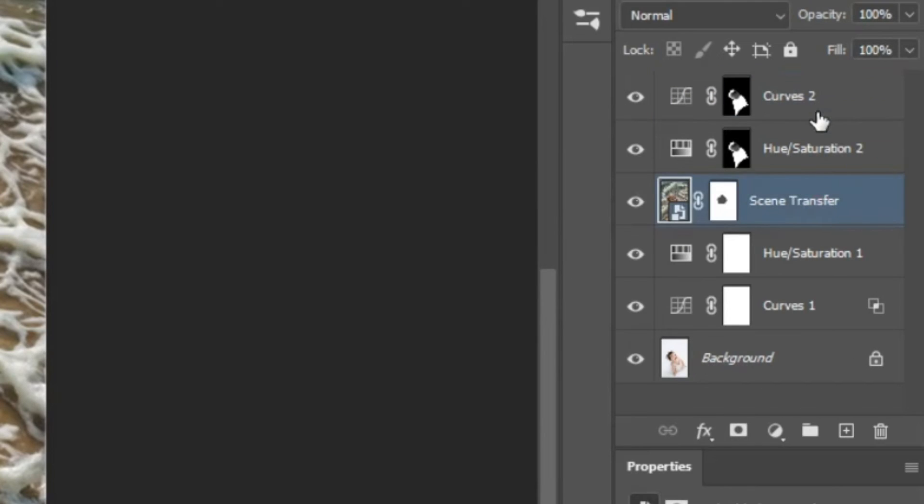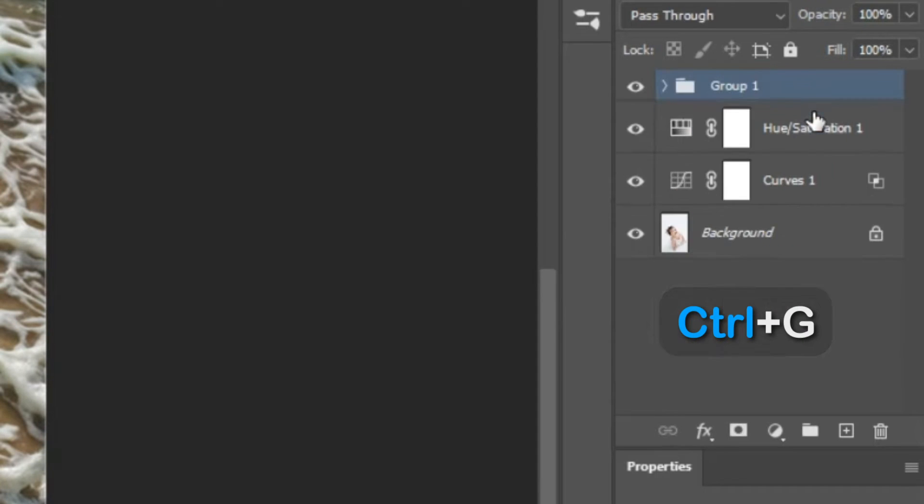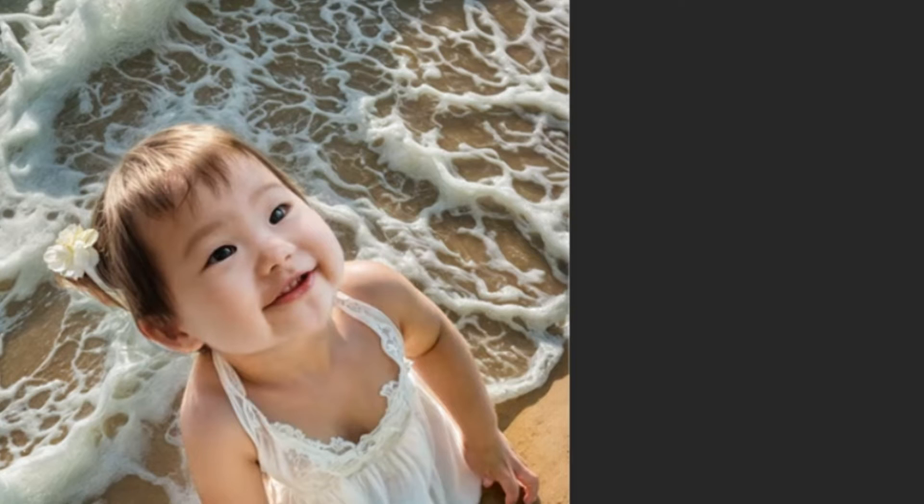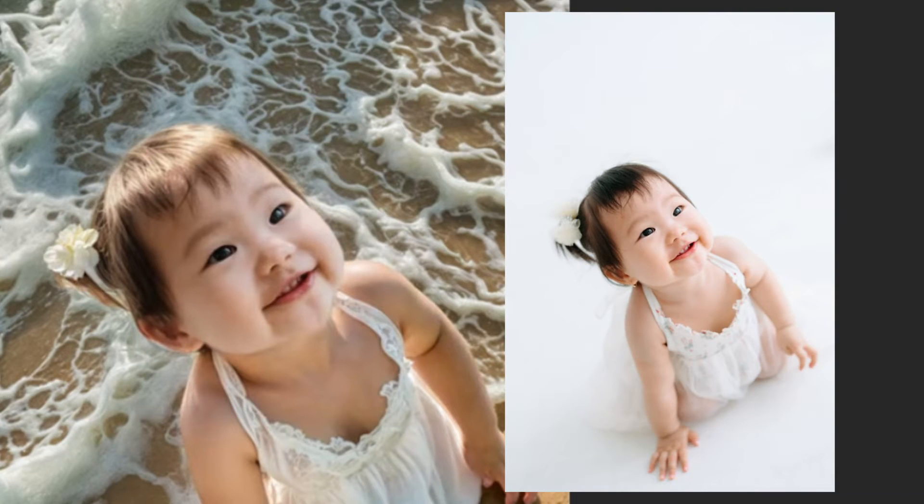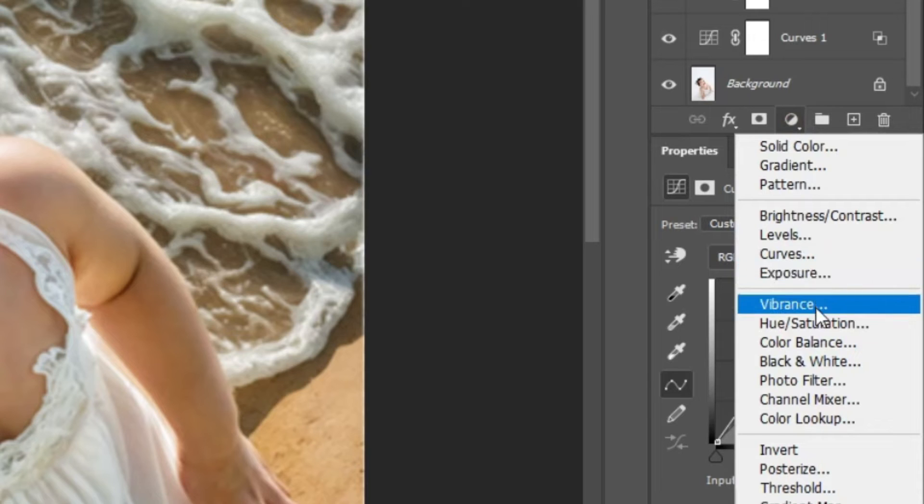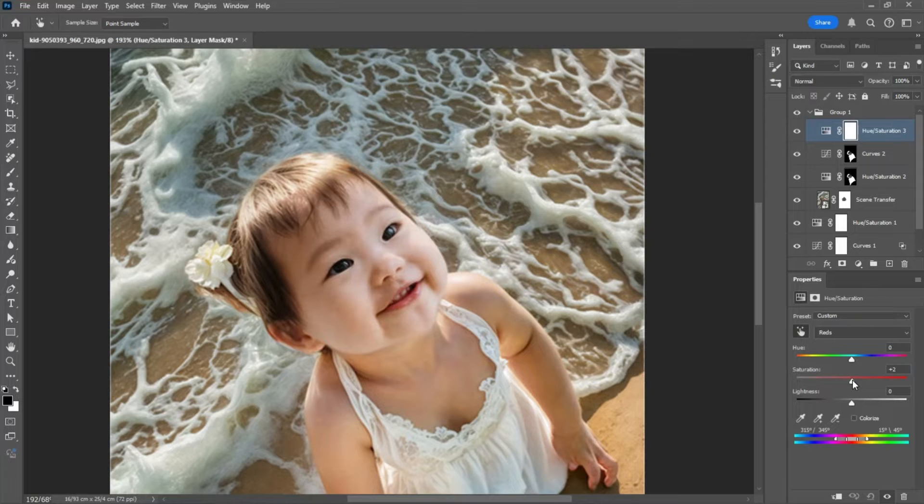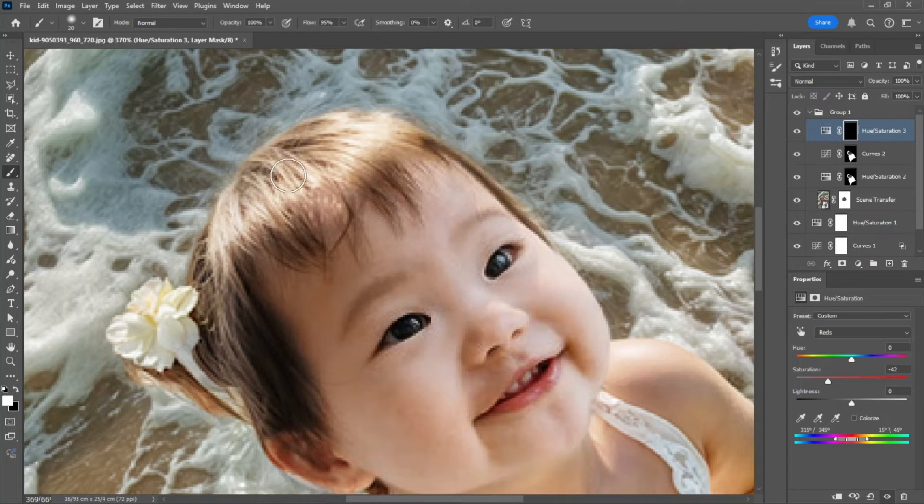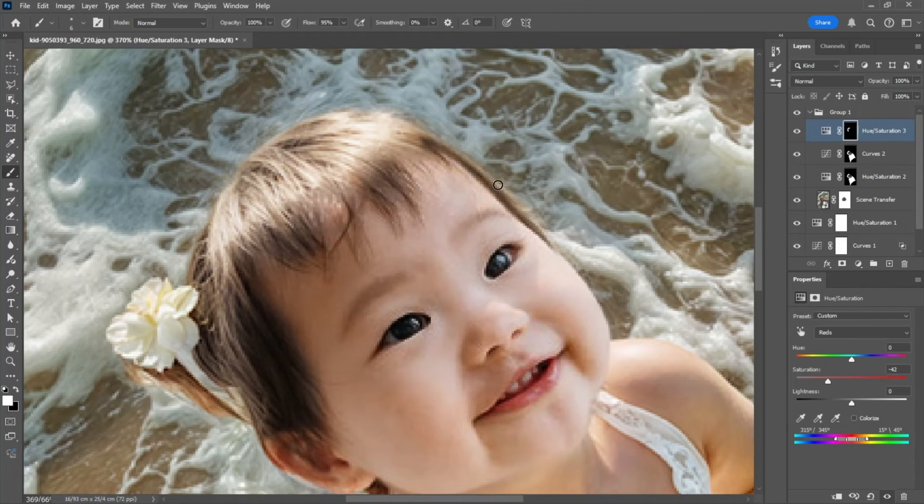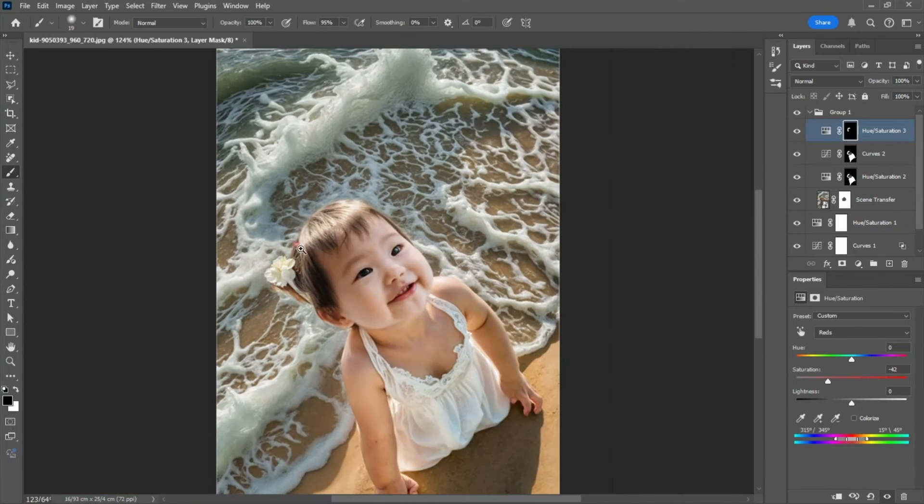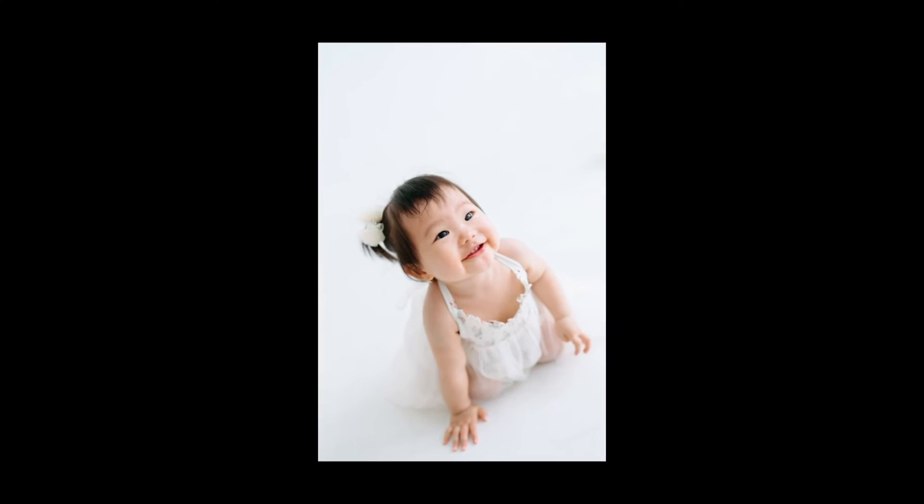Let's group the layers related to the generated photo for better organization. Since the hair color needs to be darker, open a hue saturation adjustment layer and decrease the saturation. Then mask the layer and, using a soft round brush with white, bring back the areas of the hair. Here's the result.